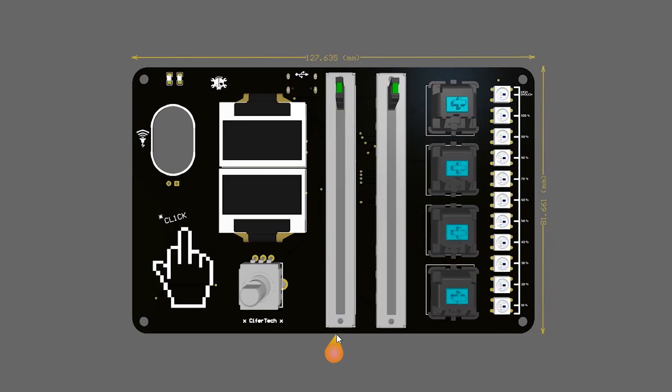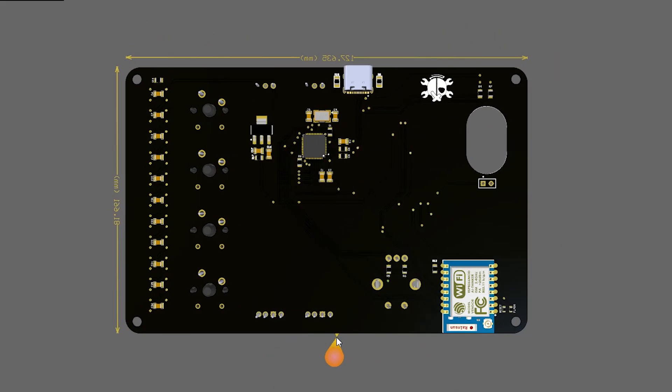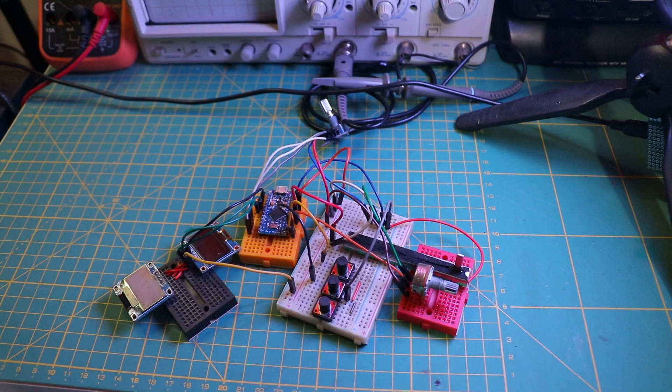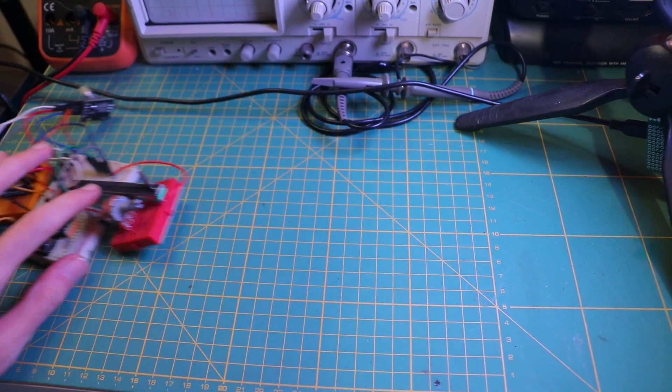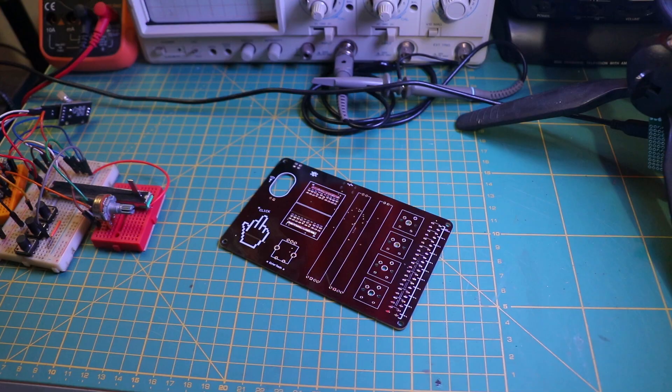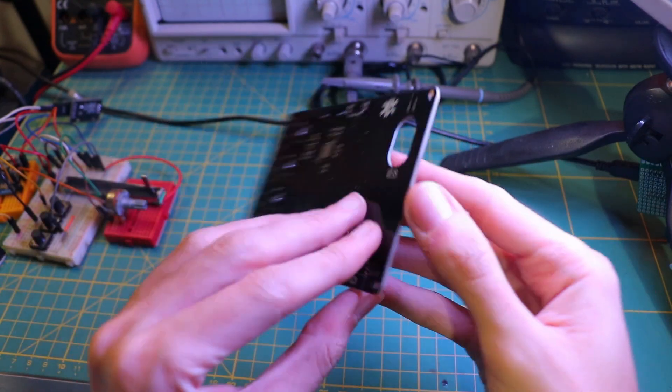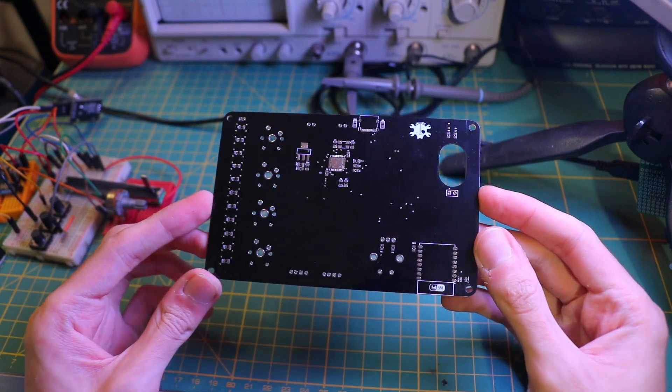I designed the PCB using Altium Designer. Since the design process may be a little bit boring, I skip that part and move on to soldering the components. I will explain step by step what we will be using in this project.